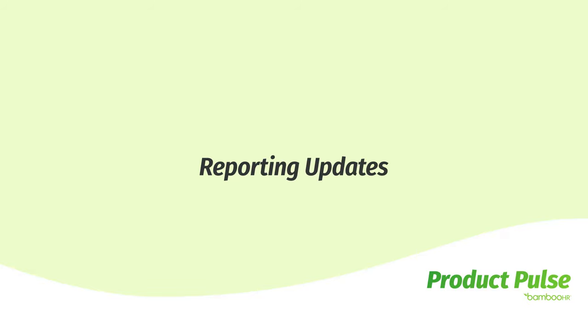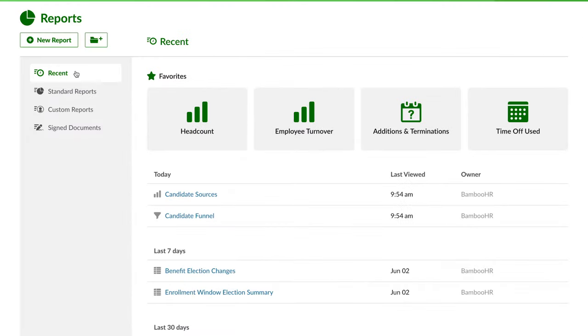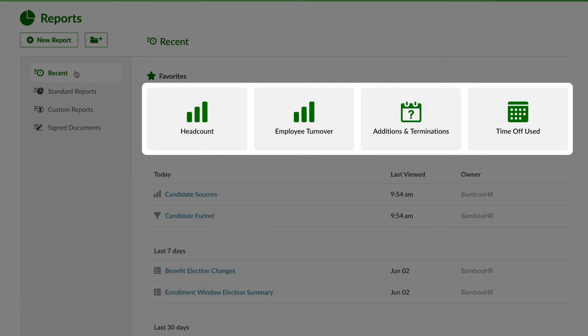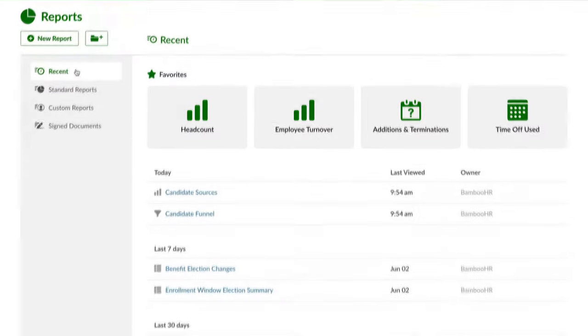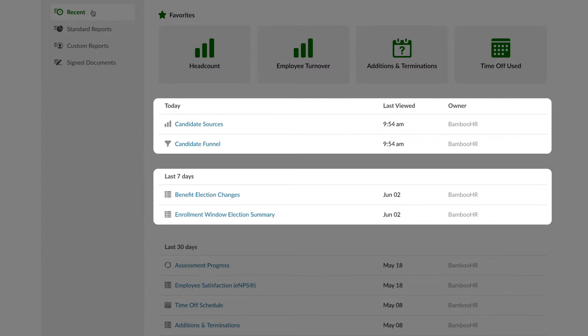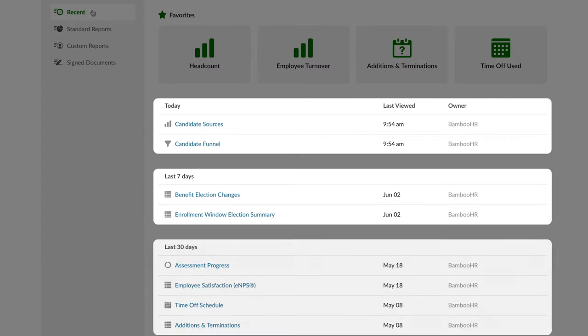Now for those who have been enjoying BambooHR reports and want it to be easier to find those reports, we've got you covered. There are quite a few small changes here that add up to some major new benefits for you. We've added a recently viewed reports page to reports in BambooHR. Here you can see your favorite reports and the reports you've recently seen, broken out by today, the last seven days, and the last 30 days.